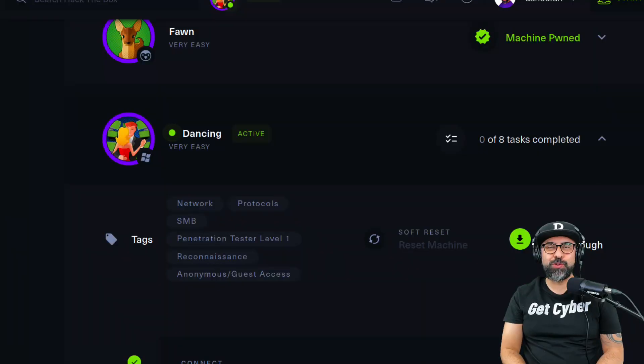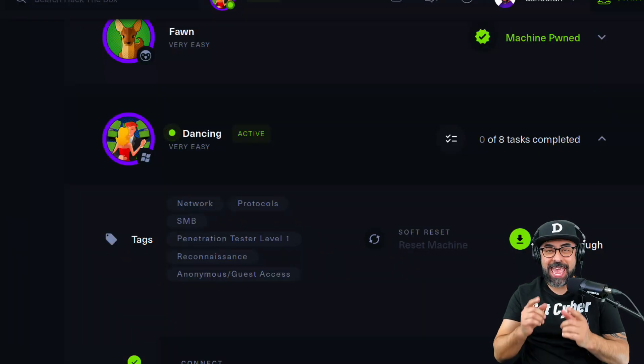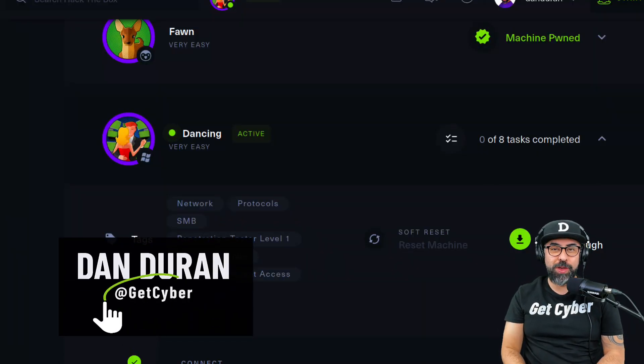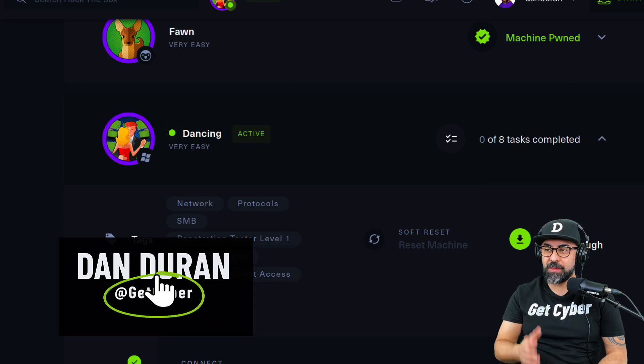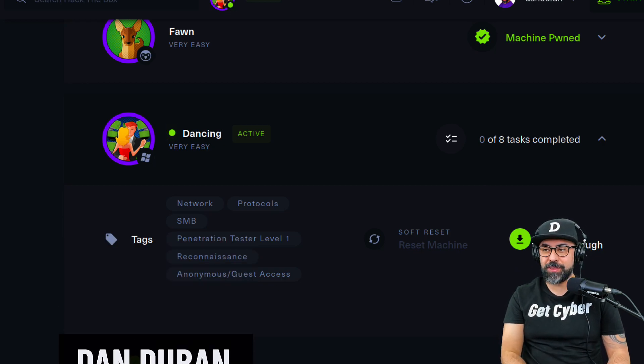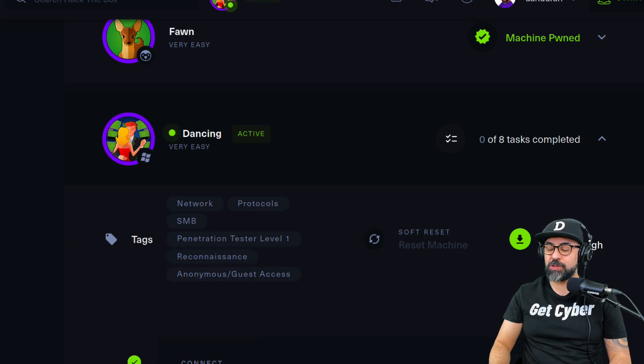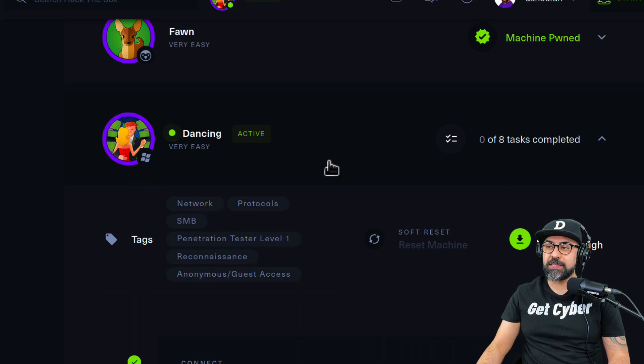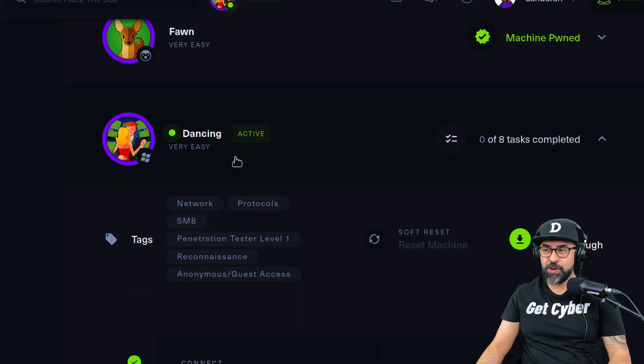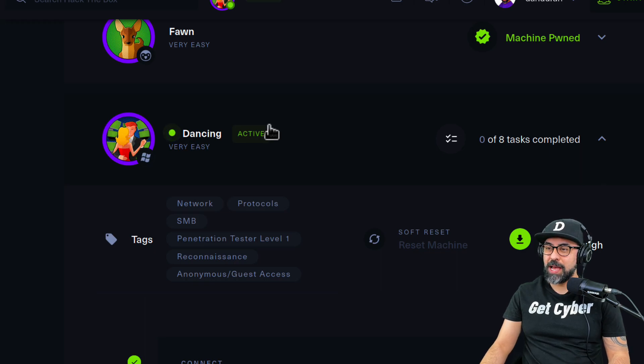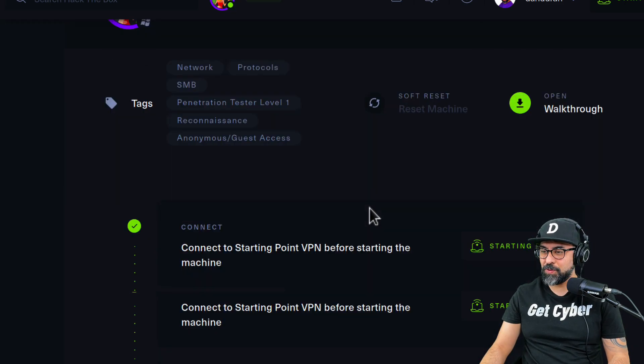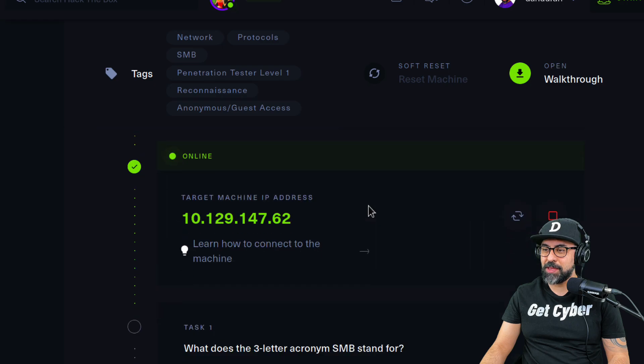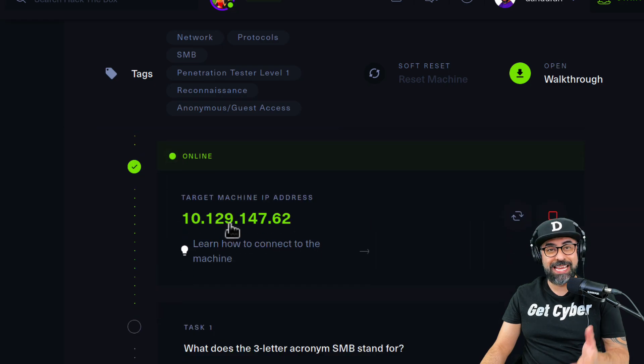Hey guys, I hope you're doing fantastic today. We're going to continue on with our Hack The Box marathon. Today I'm going to be reviewing Dancing for you in the Tier Zero of the Starting Point. I have it already running here for you and this is the IP address.